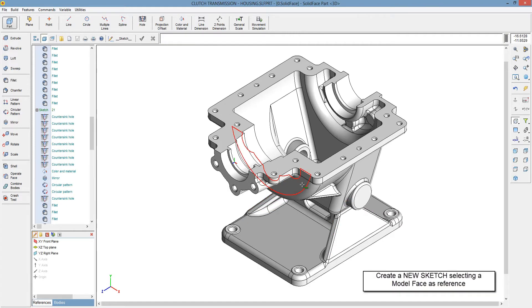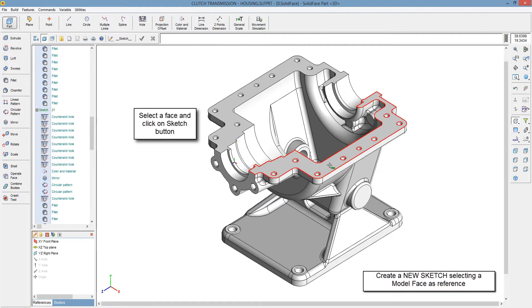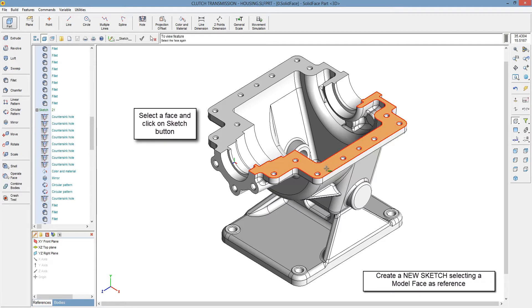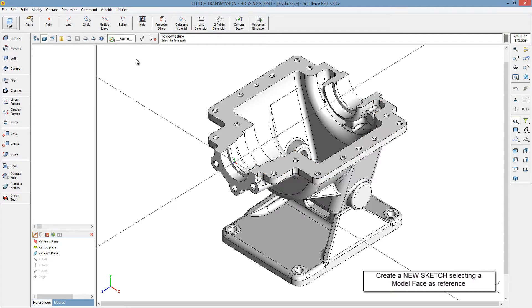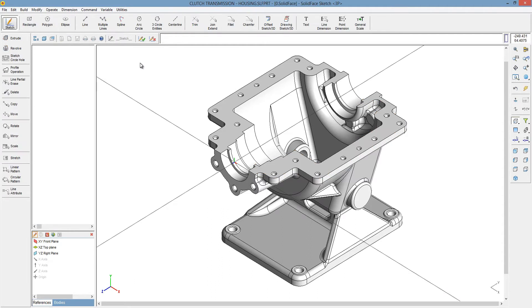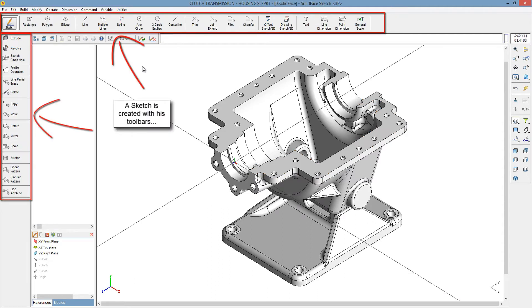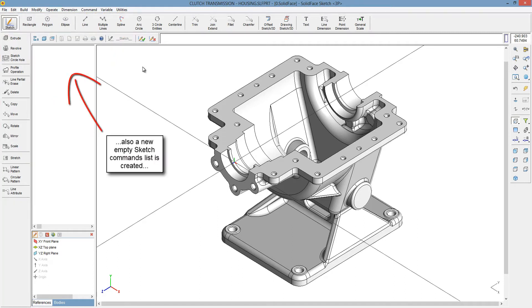Create a new sketch, selecting a model face as reference. Select a face and click on Sketch button. A sketch is created with its toolbars. Also, a new empty sketch command list is created.